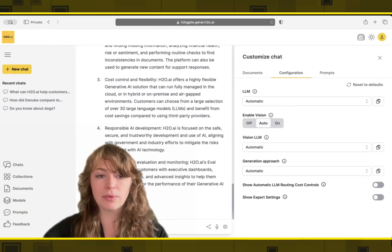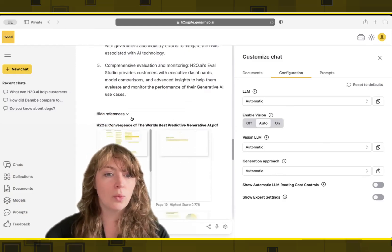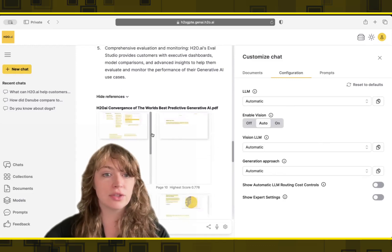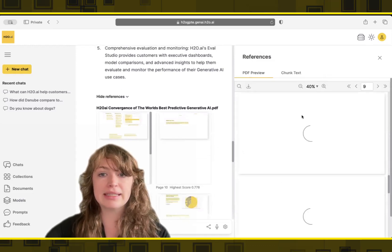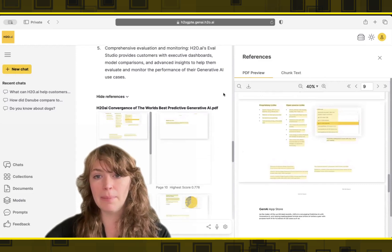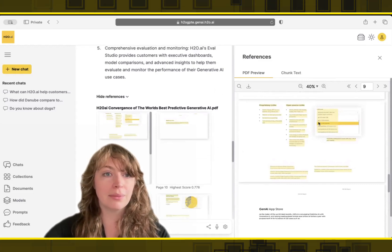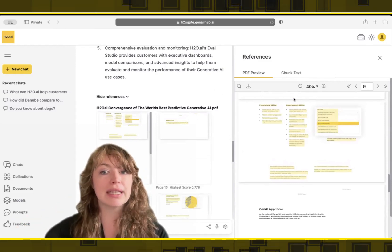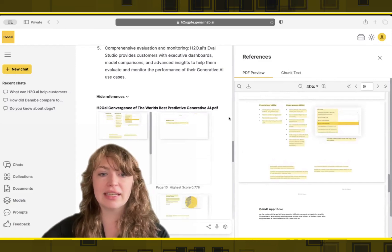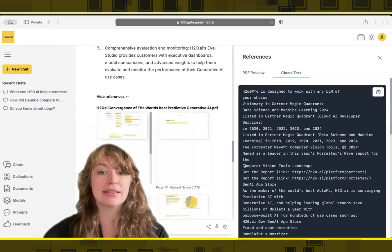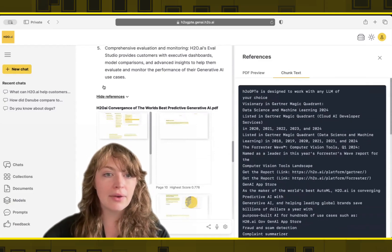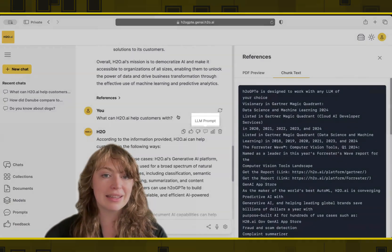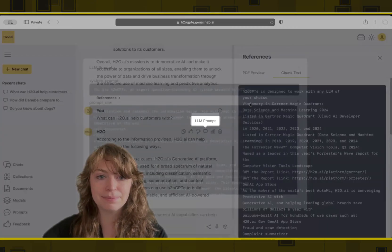We can go ahead and click the references to actually see which parts of the website in the document were used to answer this question. So we can see that information on the website about the product we're looking at right now, GPTE, was used as an important part to answer the question and so forth. So these are actually the chunks and the text that was sent to the large language model. Now, if we want to see exactly what the model saw, we can click this LLM prompt button.